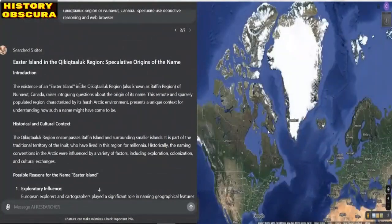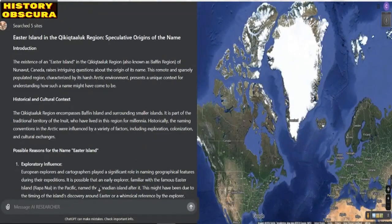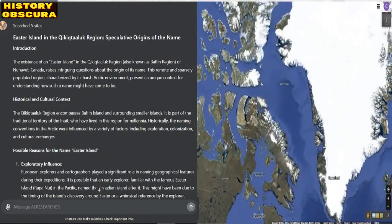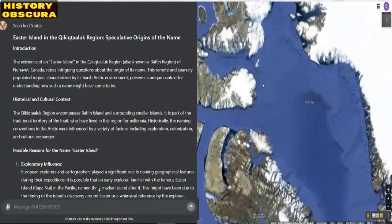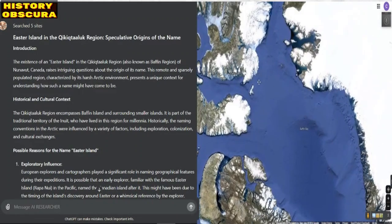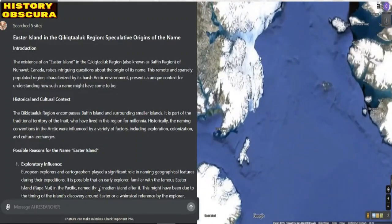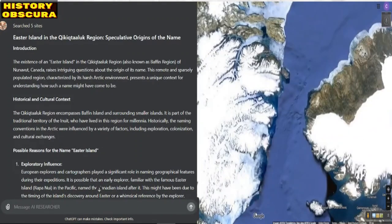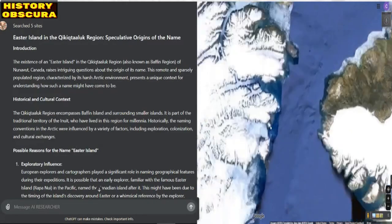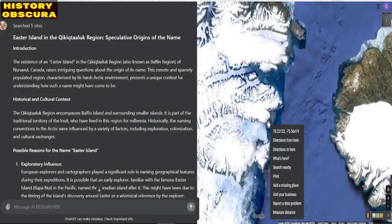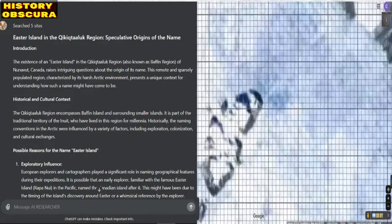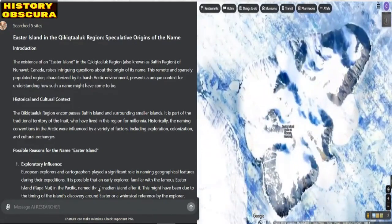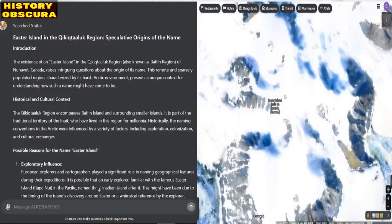Easter Island in the Qikiqtaaluk region — the existence of an Easter Island in the Qikiqtaaluk region, also known as the Baffin region of Nunavut, Canada, raises intriguing questions about the origin of its name. This remote and sparsely populated region, characterized by its harsh Arctic environment, presents a unique context for understanding how such a name might have come to be.